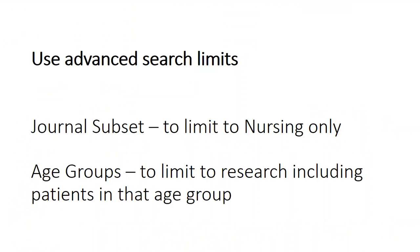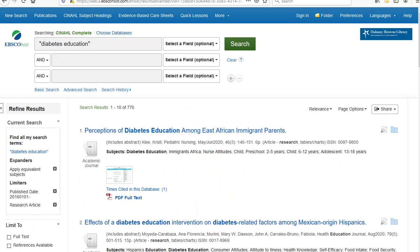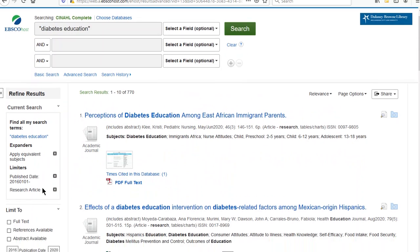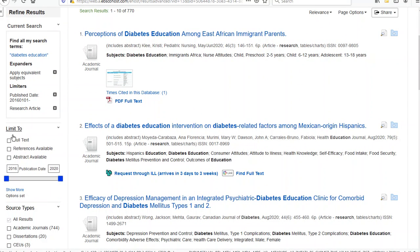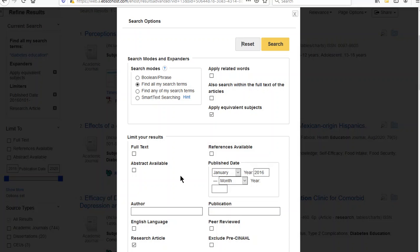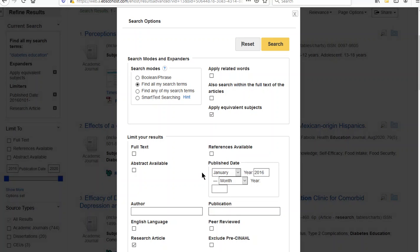Another of my favorite tools are the advanced search limits — for example, journal subset, which allows us to limit to just nursing journals, and age groups, which limits to the research including patients in that specific age group. To get to these limits, we need to scroll down and under 'Limit to,' you will find a 'Show More' option. This will bring up the list of all of these advanced search options.